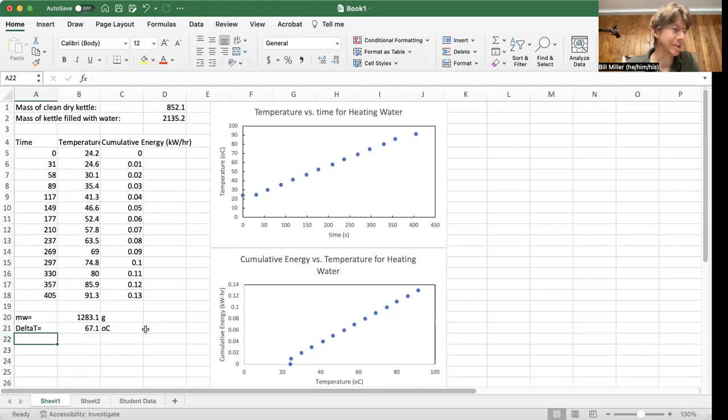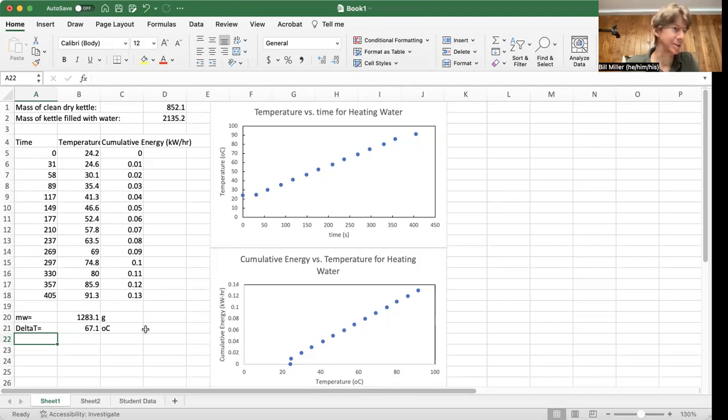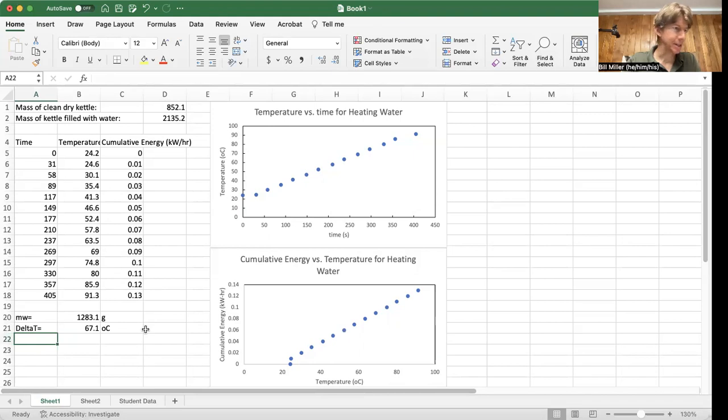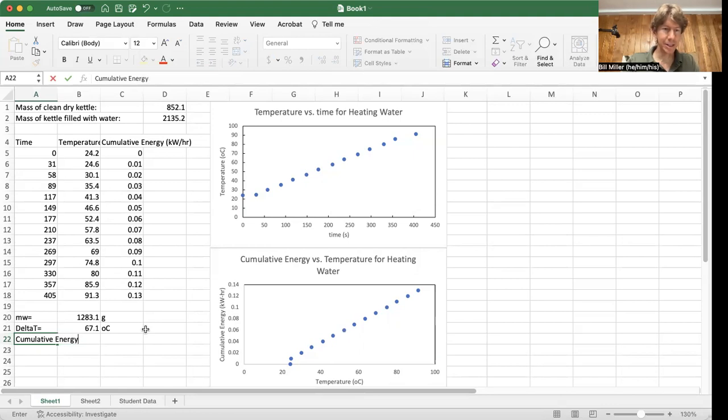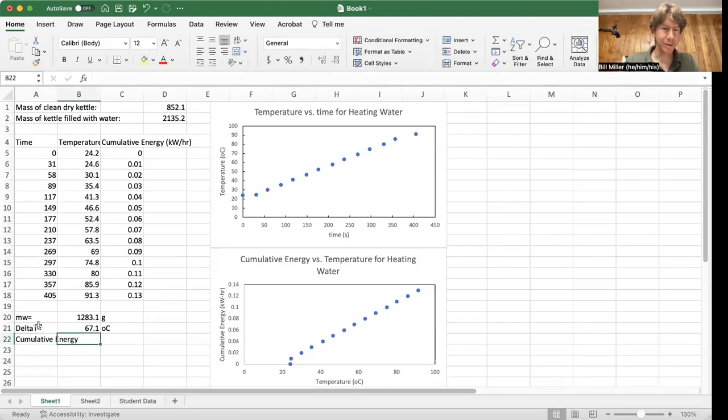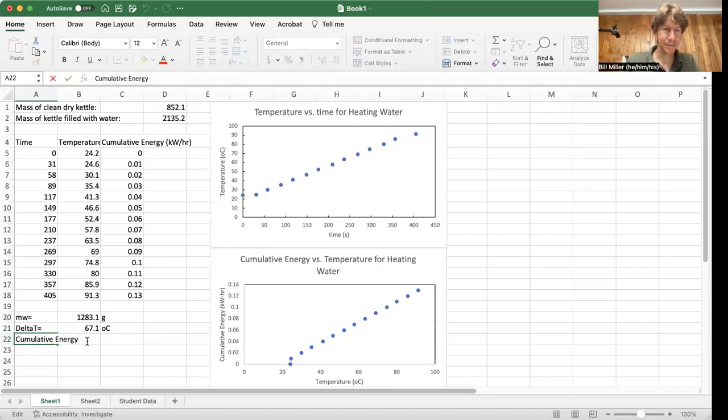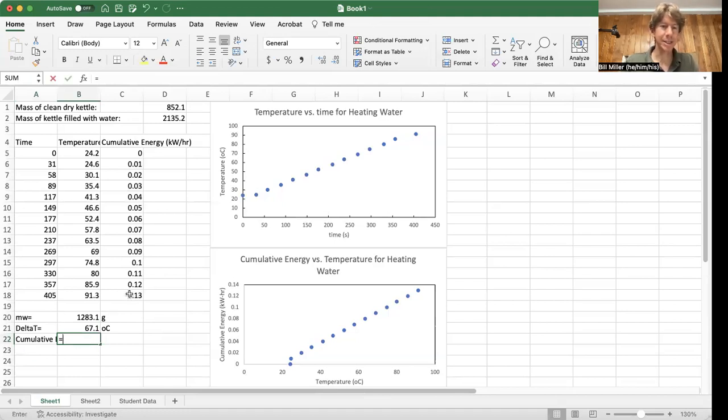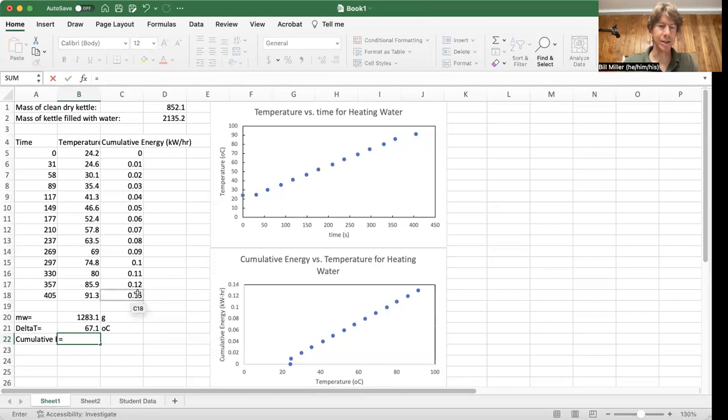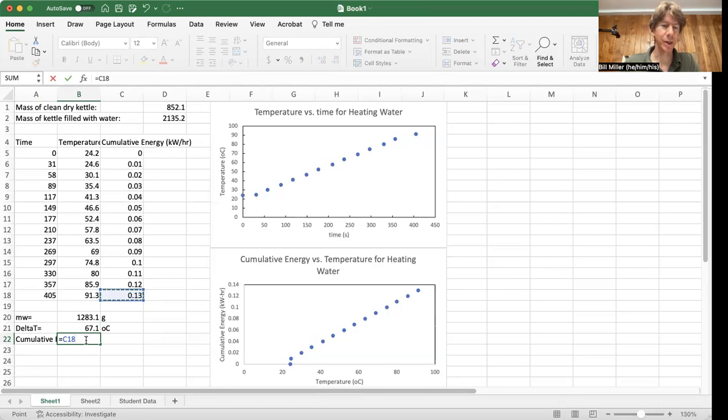And then calculate the total energy used to heat the water by converting kilowatt hours into joules. There's an example in the introduction. So total or cumulative energy, my lab write up says total, but I'll change it to say cumulative energy and then cumulative energy equals, and then I'll put it right here. Now, cumulative energy is going to be, again, I'll type my equal sign, it's going to equal my total energy at the bottom when I'm finished. So 0.13.